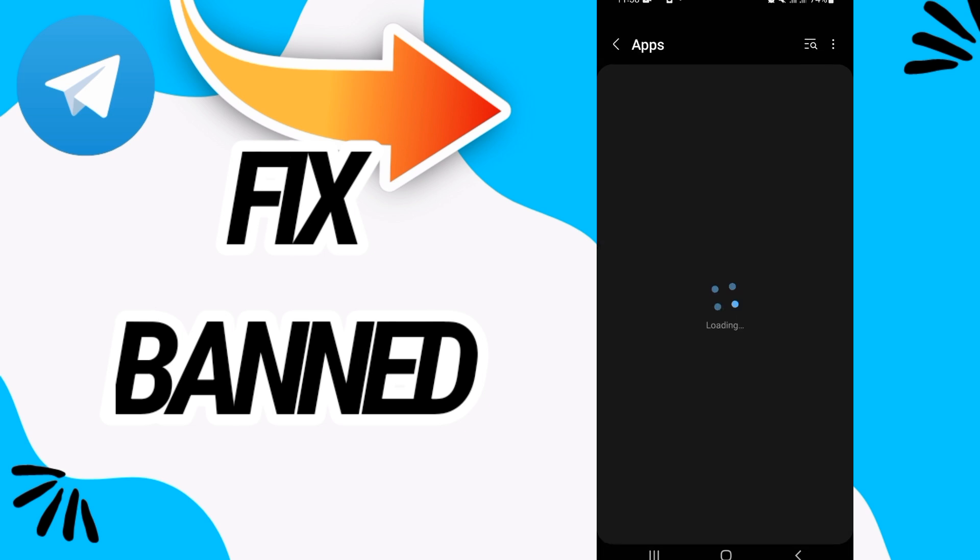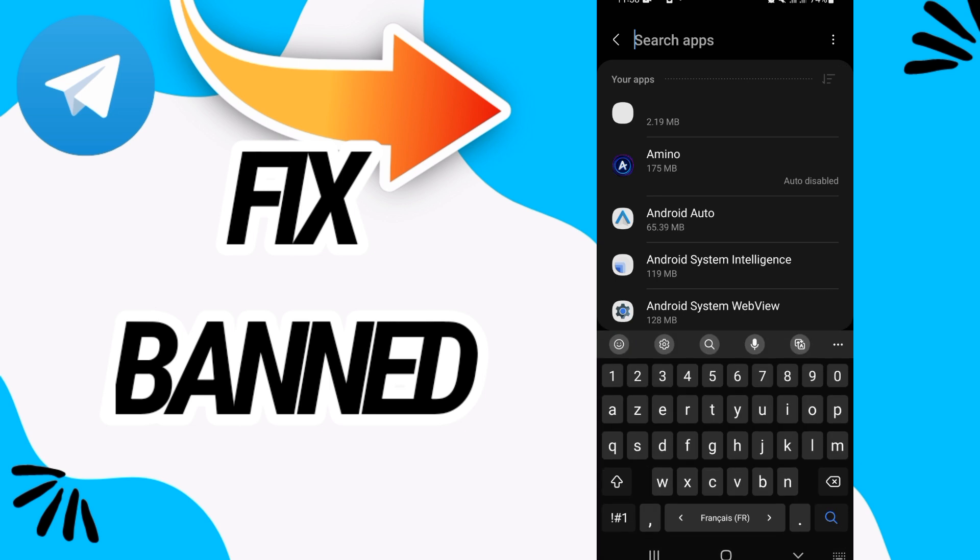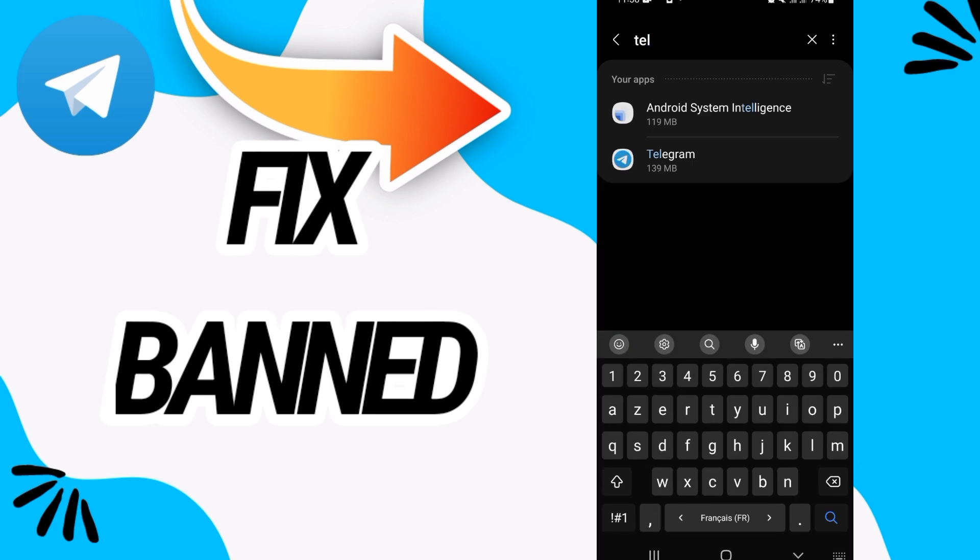Then go directly and open apps option. Here on apps option search for Telegram.